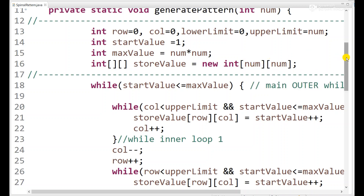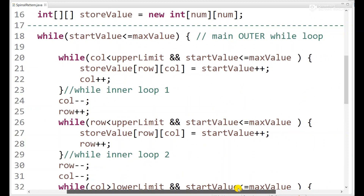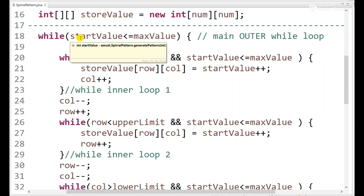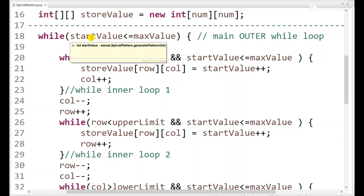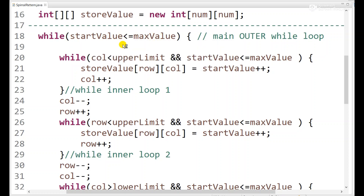Here we are going to use a while loop as the main outer loop. The condition is: start value must be less than or equal to max value. We will increment start value later. If input is 3 max value is 9, if input is 5 max value is 25.